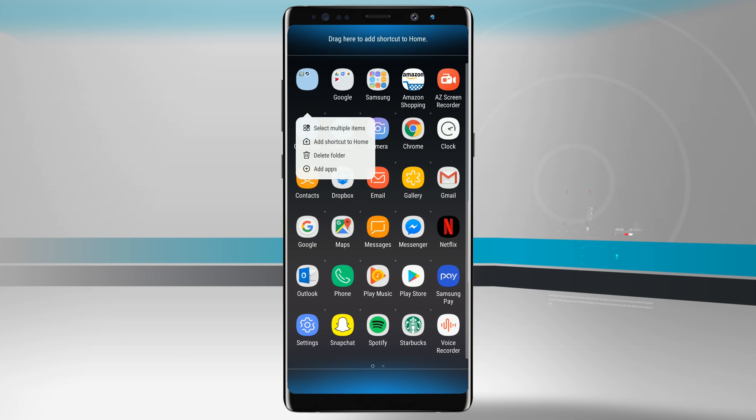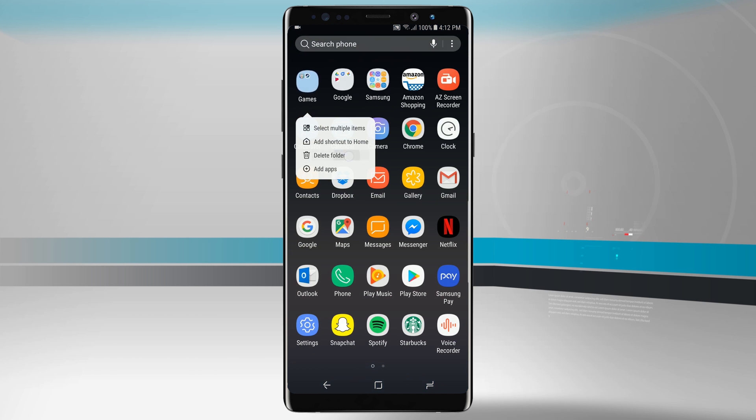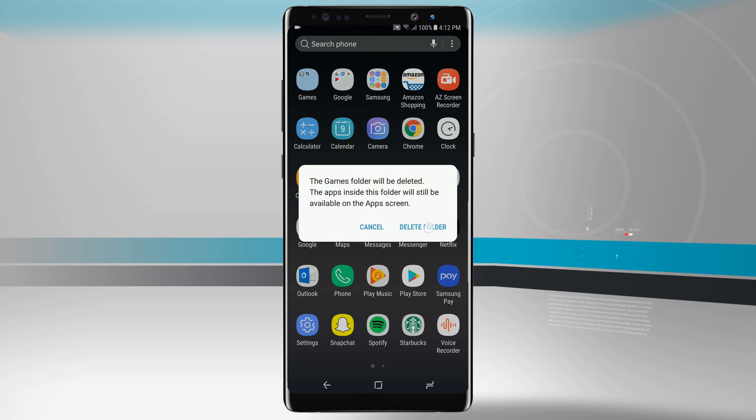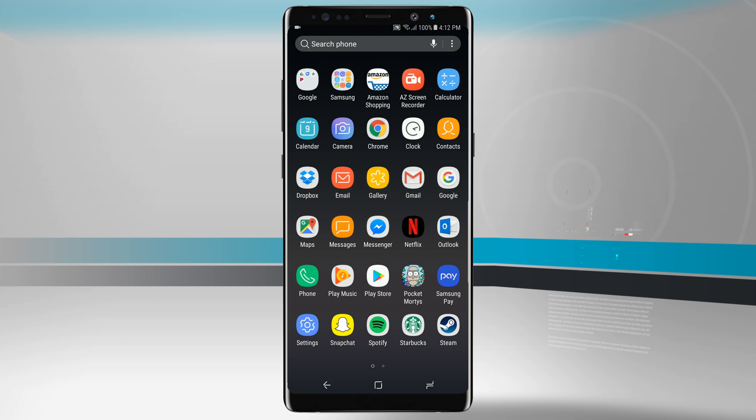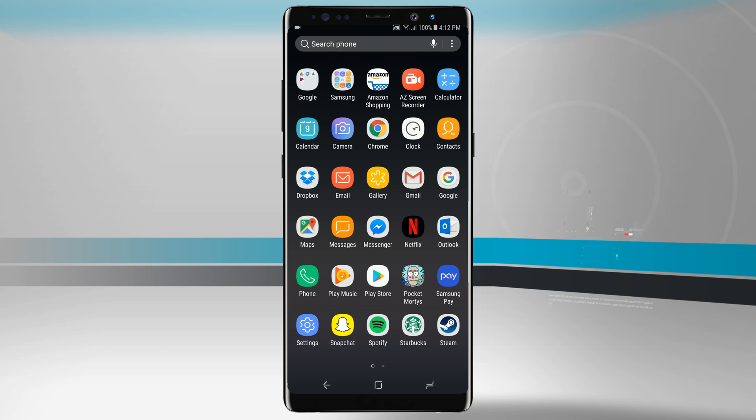If we ever wanted to remove a folder all we have to do is tap and hold on the folder itself, delete the folder and it's going to just put the app icons back where they were going. If you had it in a custom order the app icons would end up on the second screen all the way at the bottom but because I have everything alphabetized it went back into alphabetical order.